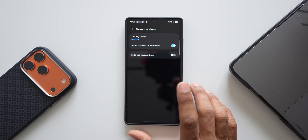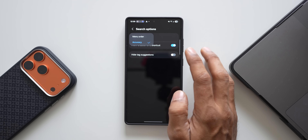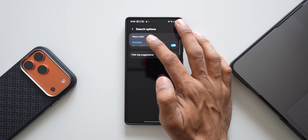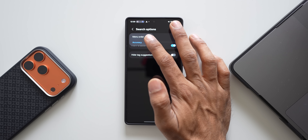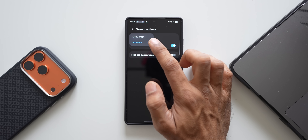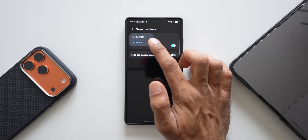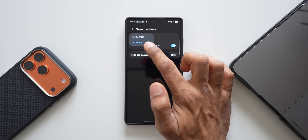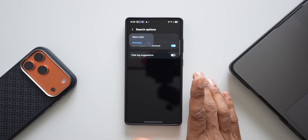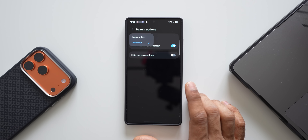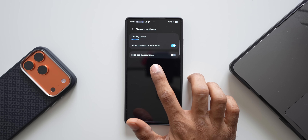Then comes the search options — this is where you get accurate search results. We have the 'Display policy' option. When you tap on it, you'll see 'Menu order' is set by default on 'One UI', which is not the best way to search. Select the 'Accuracy' option and you'll get those accurate search results. You can also disable tag suggestions if you prefer.